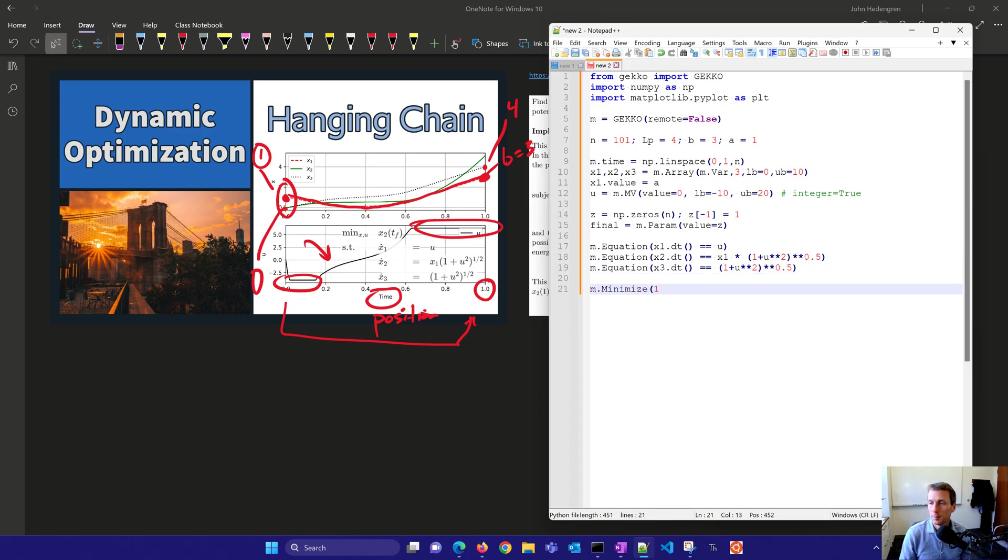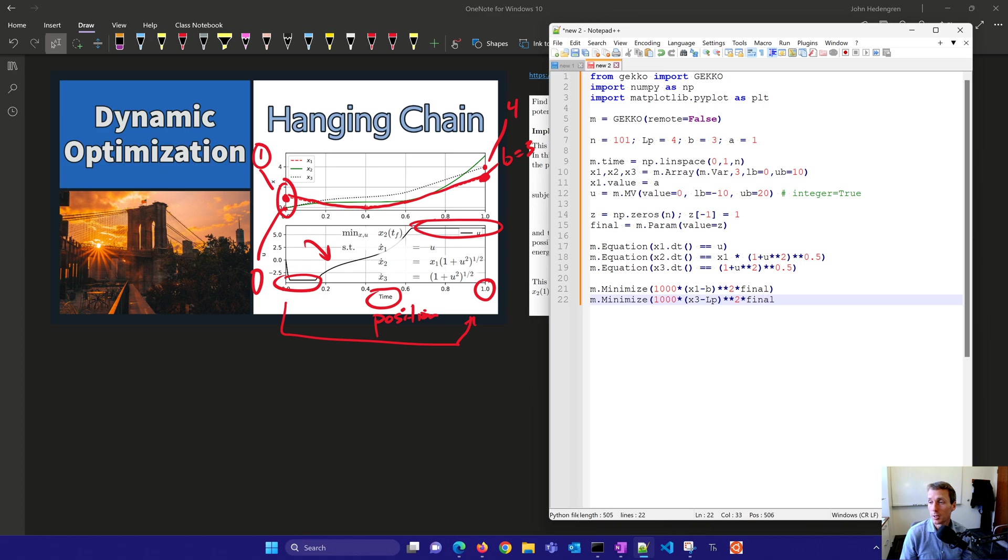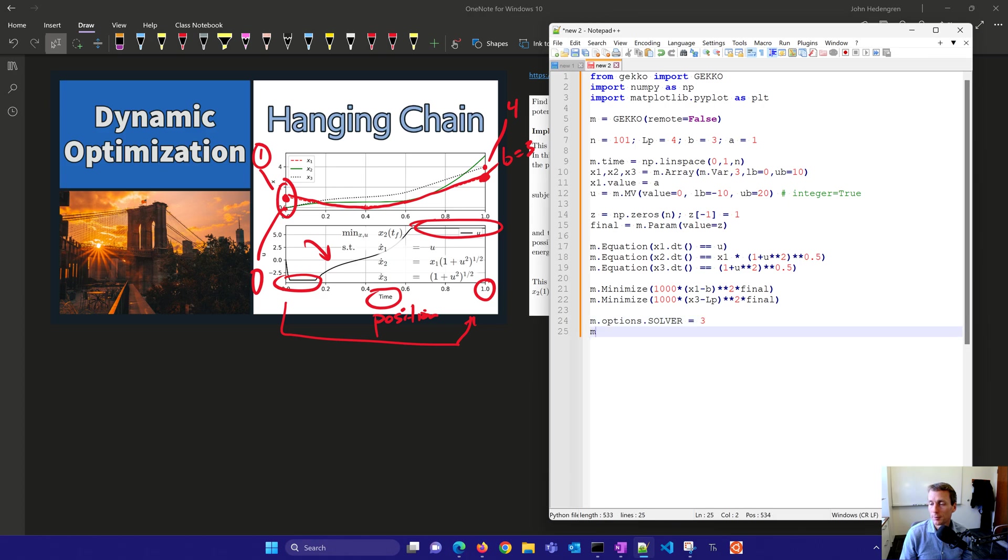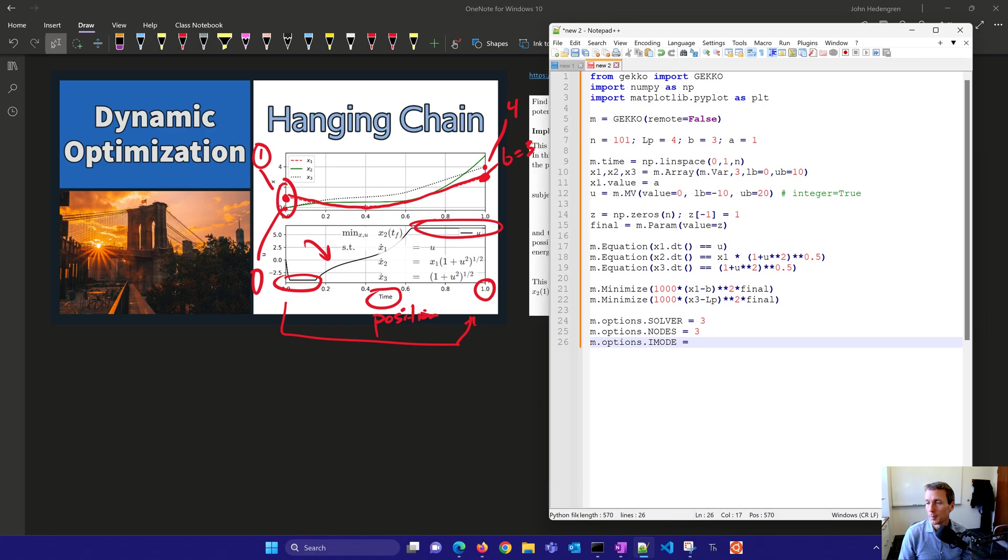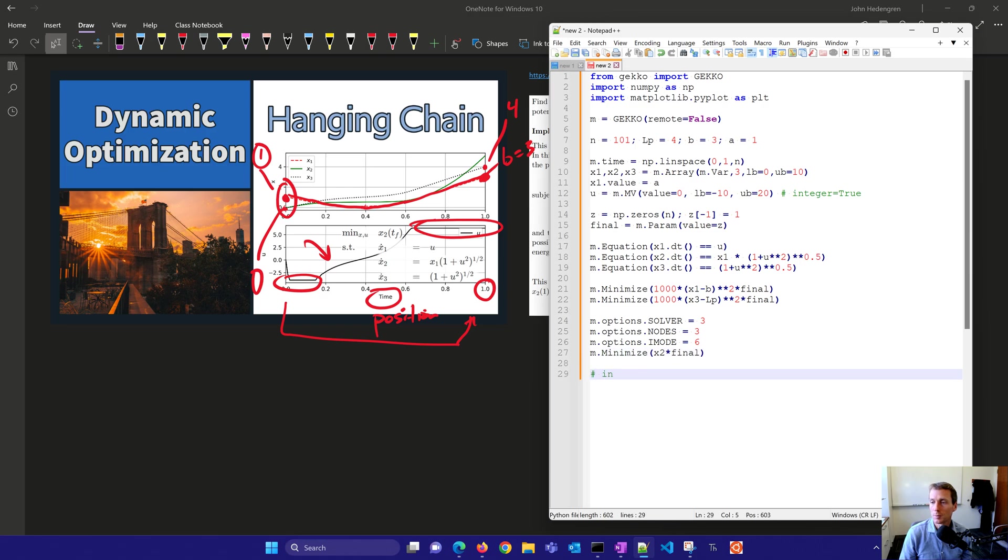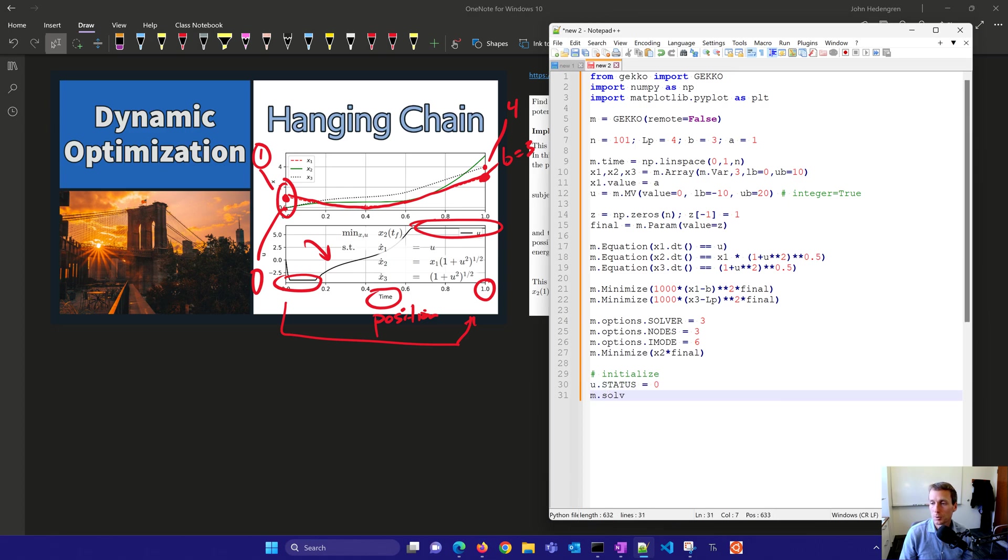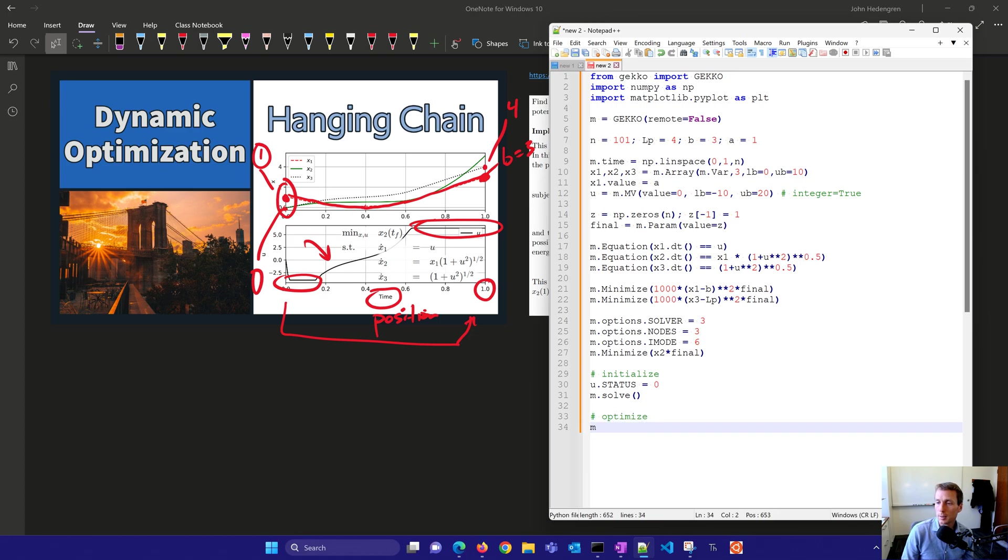So now I have minimization. I'll put 1,000 times. So this is my endpoint constraint. I'm going to do this with a soft constraint just to minimize the objective function at the end for those deviations. And then I have my solver and I have my nodes. And I'll put my iMode equals 6. That's dynamic optimization mode. Now here's x2 times final. That's what I'm going to try to minimize in the end. So I have these three objectives here. Now those top two ones are just going to be zero at the end. We'll initialize and then solve it.